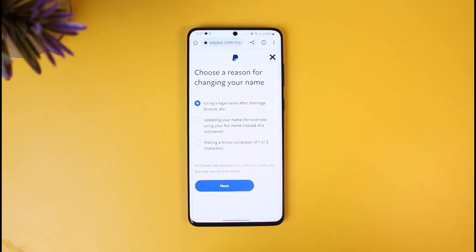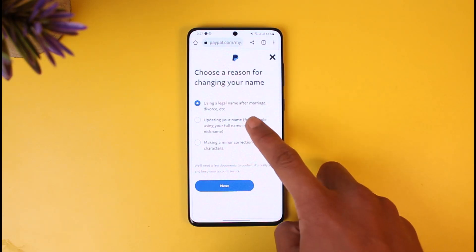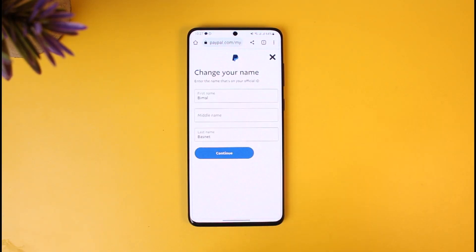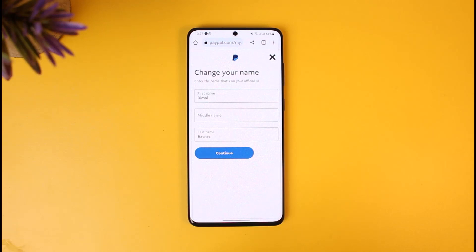As you tap on the Change Name button, it will ask you to select a reason. If it's a business account, it will ask whether your business name has changed, you're updating your name, or making a minor correction. Select the appropriate option, tap Next, and you should be able to enter the new name for your PayPal business account — the same process applies for personal accounts as well.